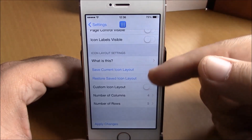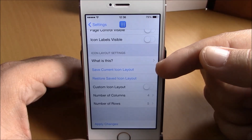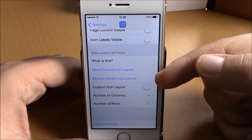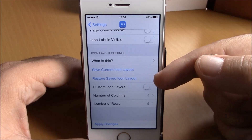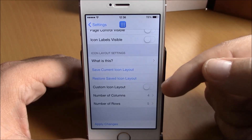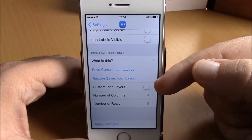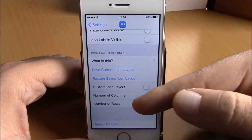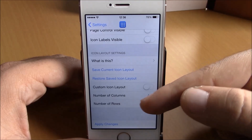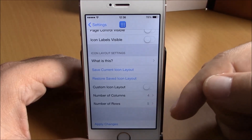If you go lower, you can save your current layout and also load it later with the restore option. And if you go lower here, you have custom icon layout, where you can choose your custom numbers of rows and columns.